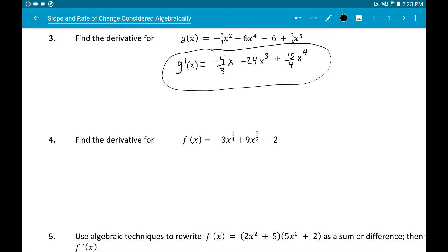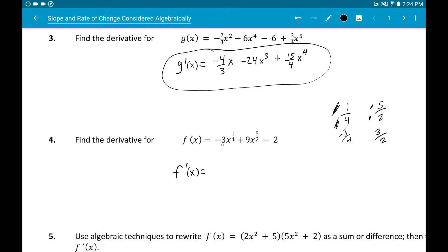Number four has fractional exponents. When you subtract one from a fractional exponent like one-fourth, take the top number minus the bottom number: 1 minus 4 is negative 3, denominator stays the same, giving negative three-fourths. So the first term gives negative three-fourths x to the negative three-fourths. Next term: 9 times five-halves is 45/2, and five-halves minus one is three-halves. Derivative of negative 2 is zero.